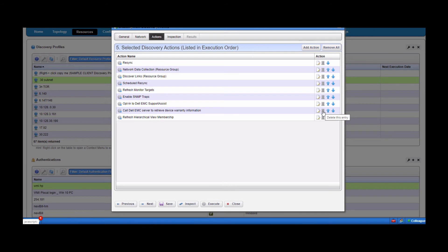It will simply fail at discovery time and may give you a false impression of the discovery process. But if you don't need those Dell-specific actions, you can simply trash them with that icon.